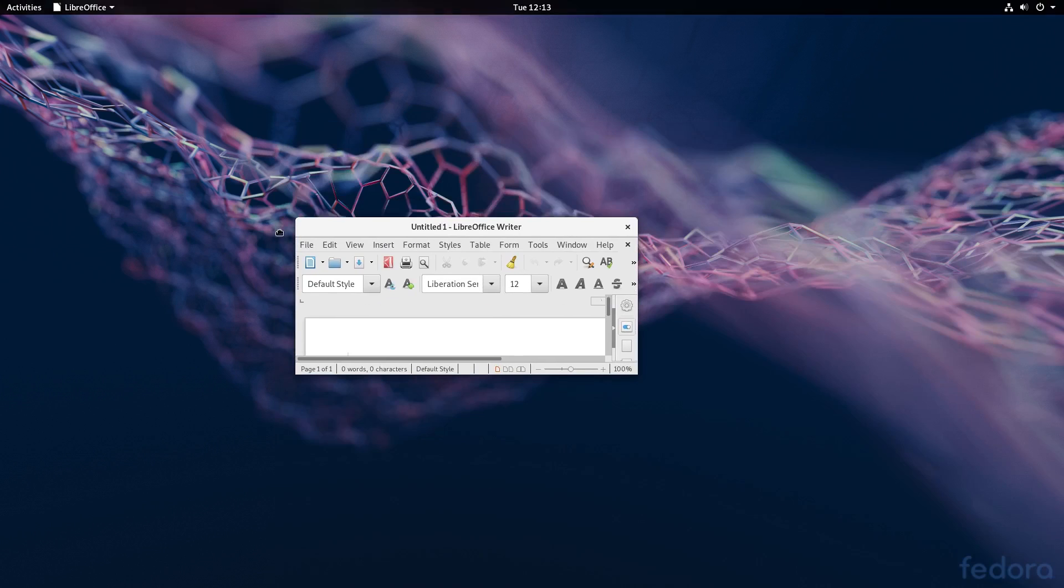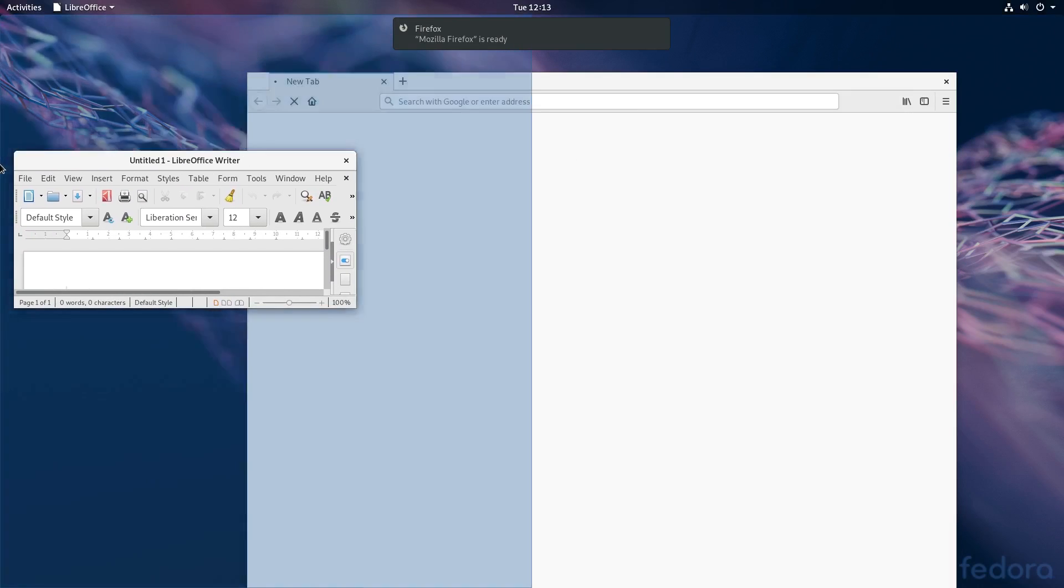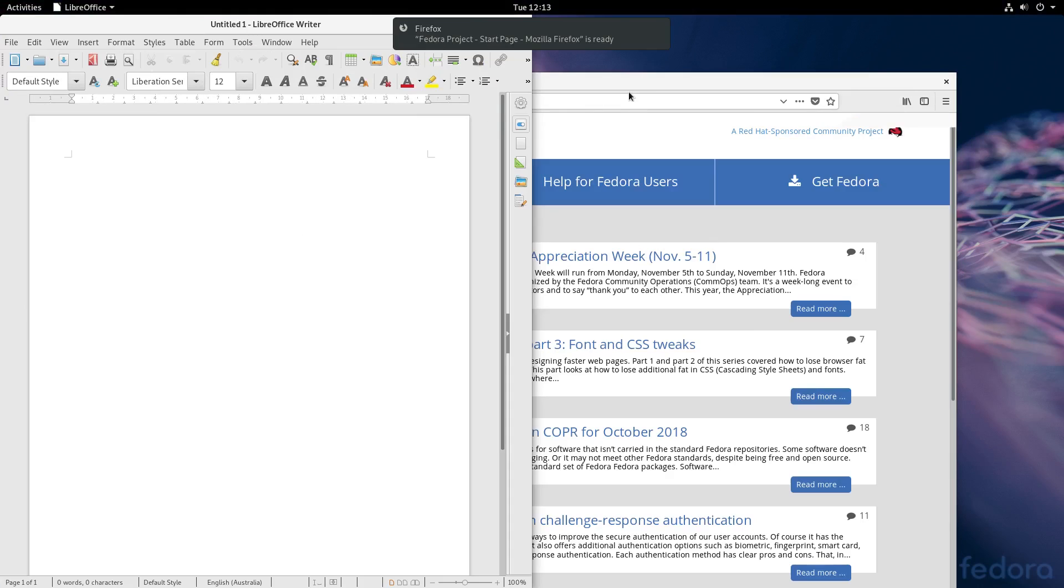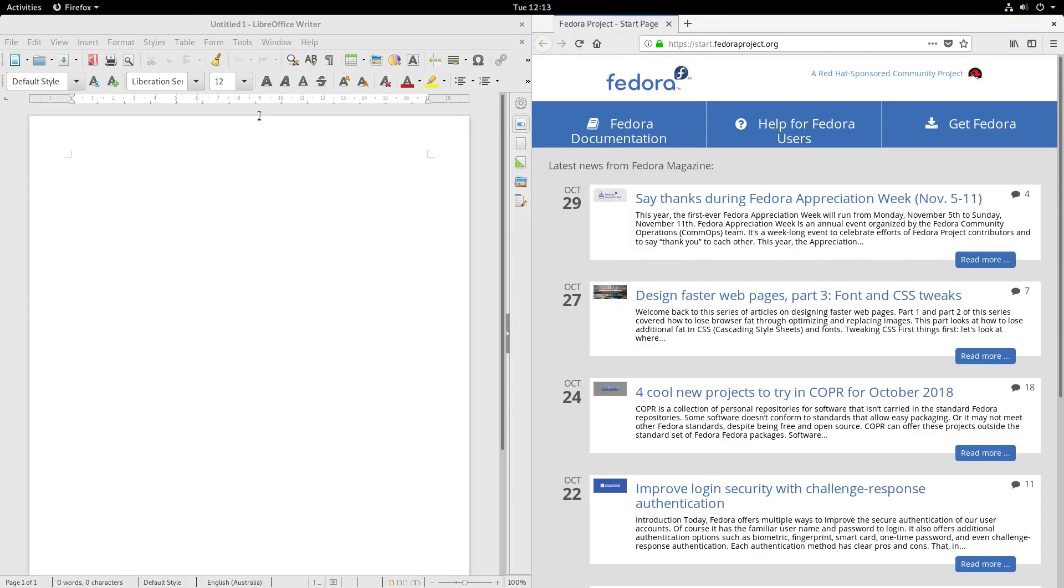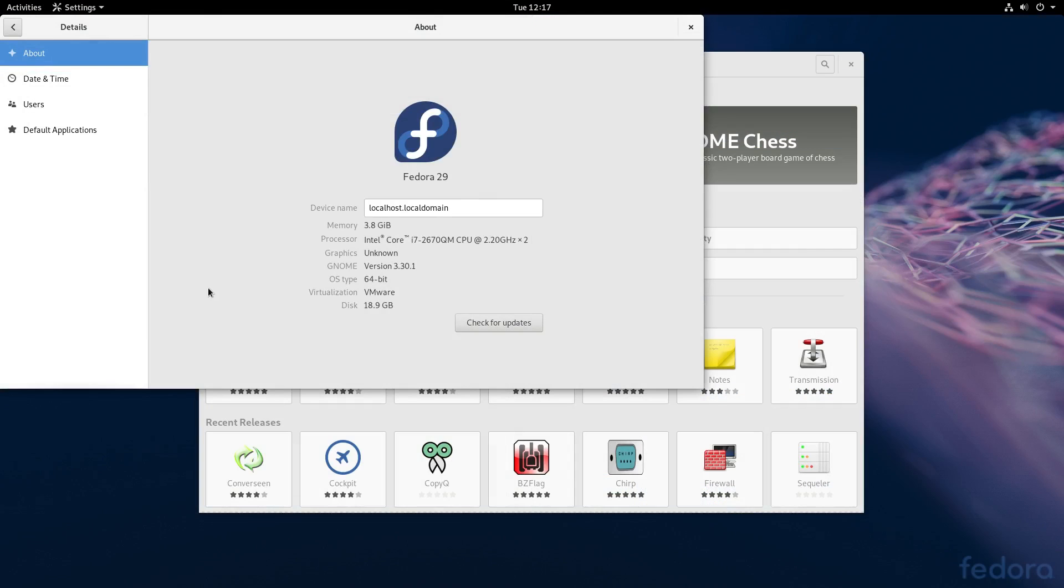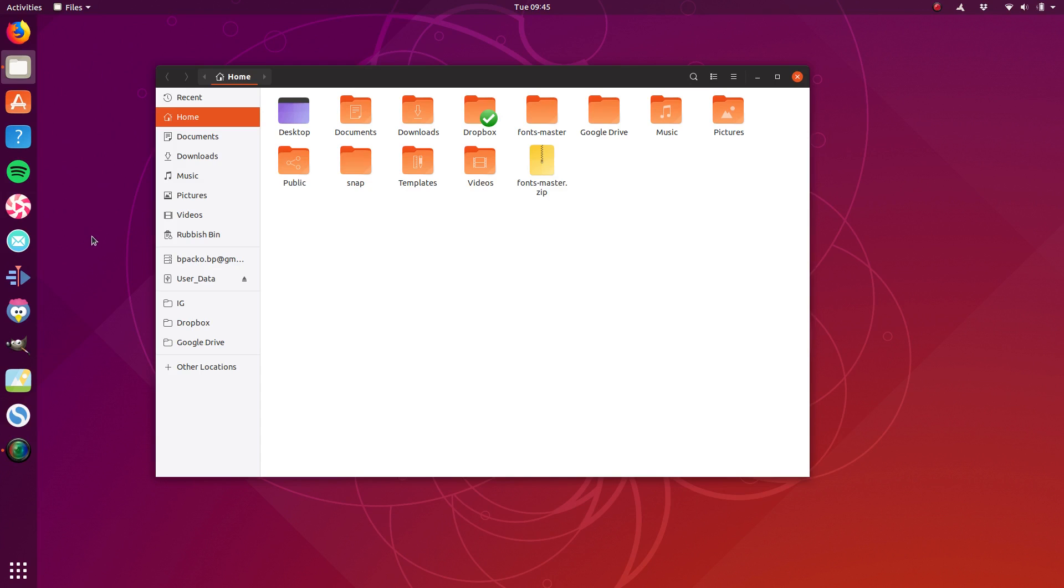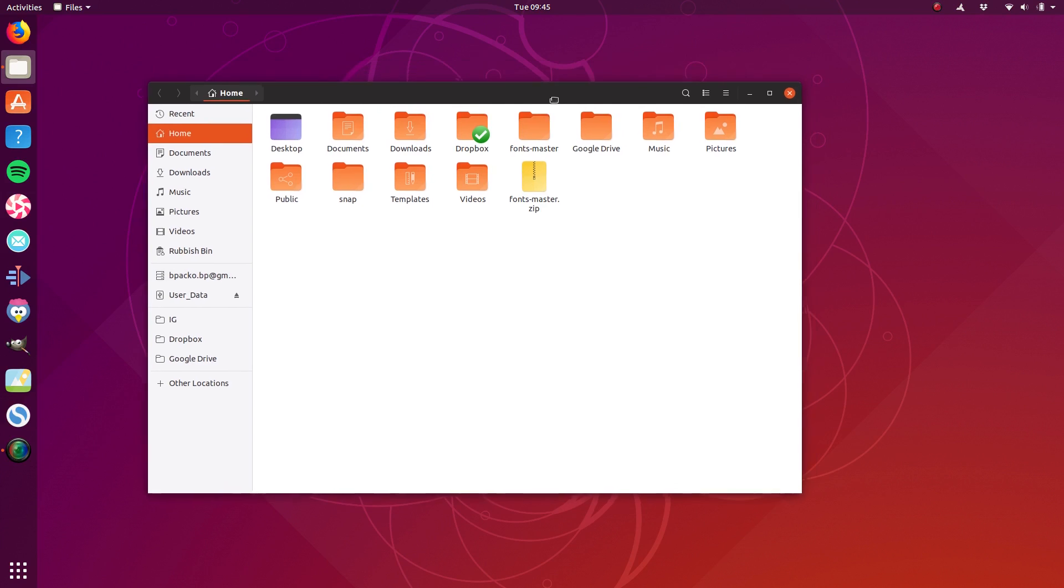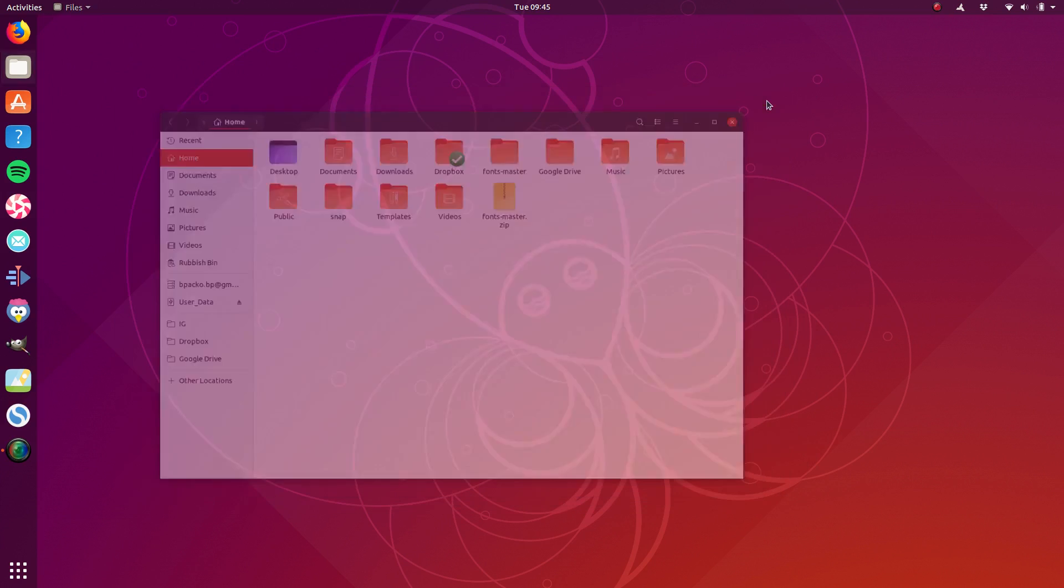Another common ground between Ubuntu 18.10 and Fedora 29 is the GNOME 3.30 release with a few exceptions in Ubuntu's case. Both have experienced a lot of fixed memory leaks, and overall the desktop environment feels a bit snappier than it has in times past.